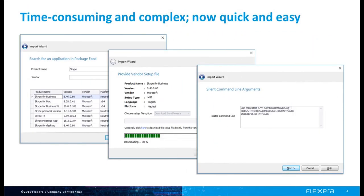Interactively, the Package Feed Module is very easy to use. You add an application to the application catalog by looking it up in the Package Feed Module. You're able to download it right inside Admin Studio, and you're presented with an editable silent command line. It couldn't be much simpler, but it does require looking up applications and clicking around.